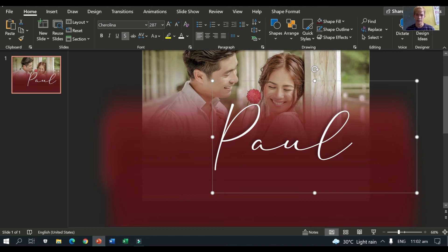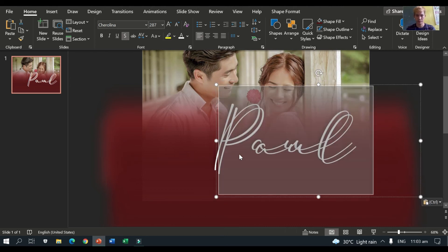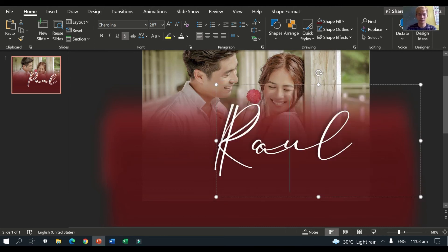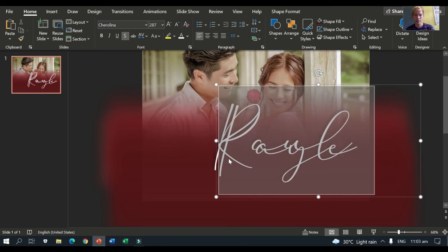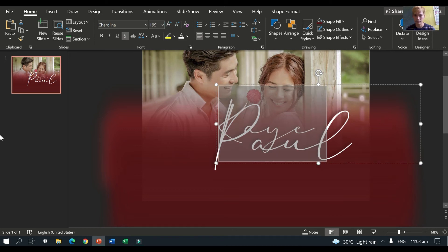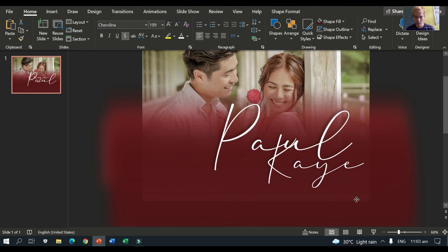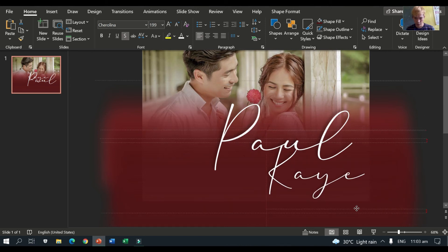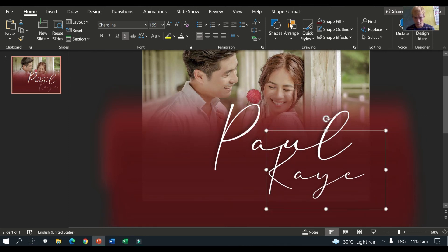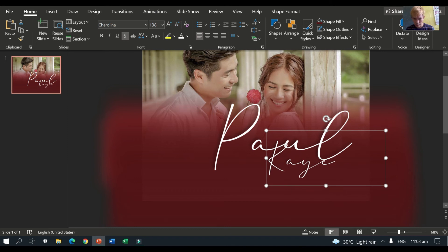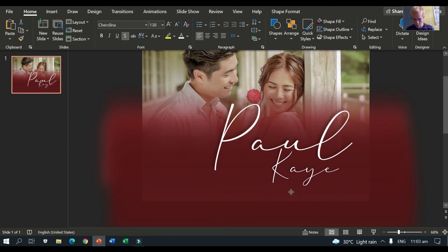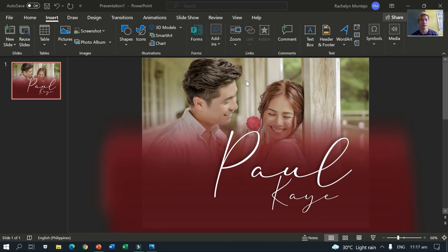Okay. So, Paul. Then we'll reduplicate this. Control C. Then Control V. Then, so we will reduce the size of Kate. So the aesthetics will be nice. Okay. So, let's make it smaller. Okay. Okay. Okay.